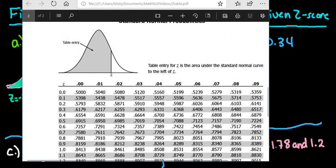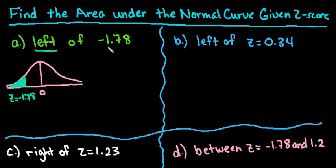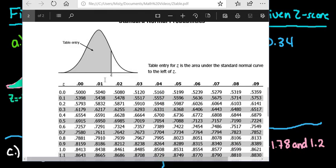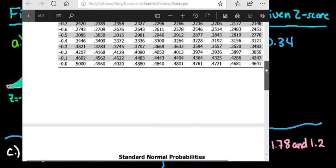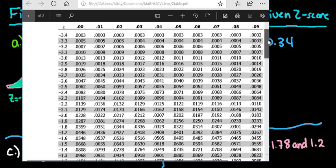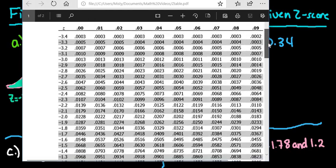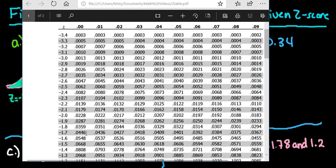What you're going to do is take the first two values of the z-score and look for that in the left-hand column, then find the last decimal place in the upper column. Because I'm looking for negative 1.78, I need to go to the negative side and go down until I find negative 1.7, which is right here.